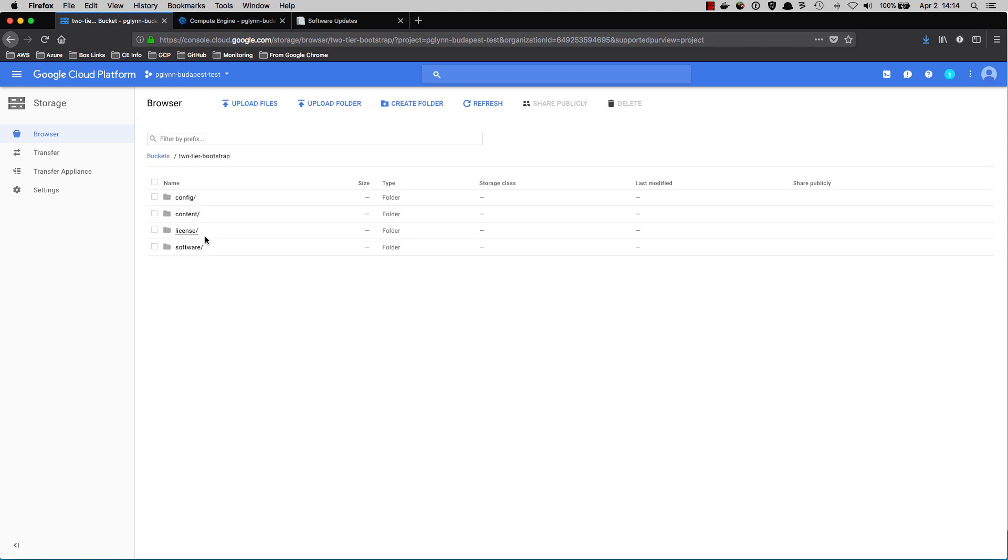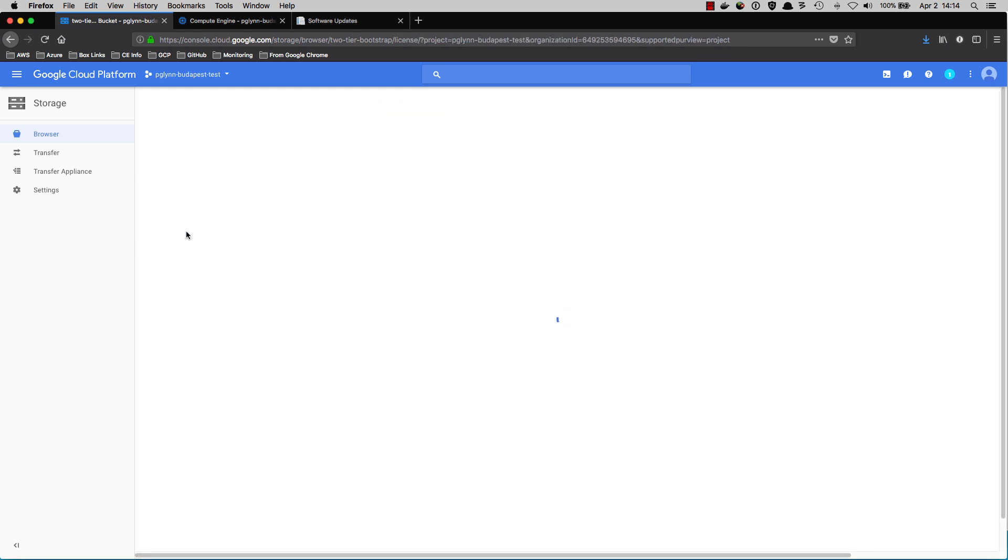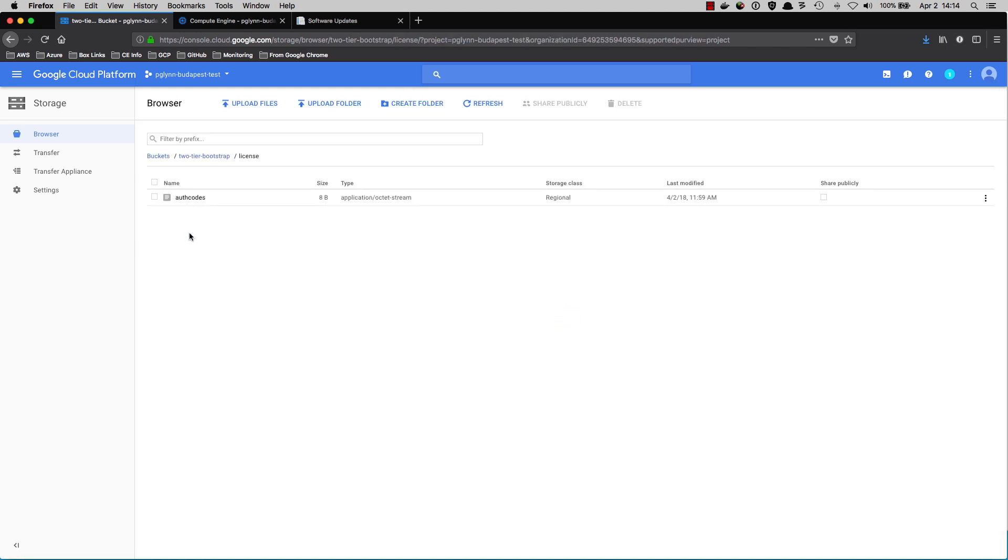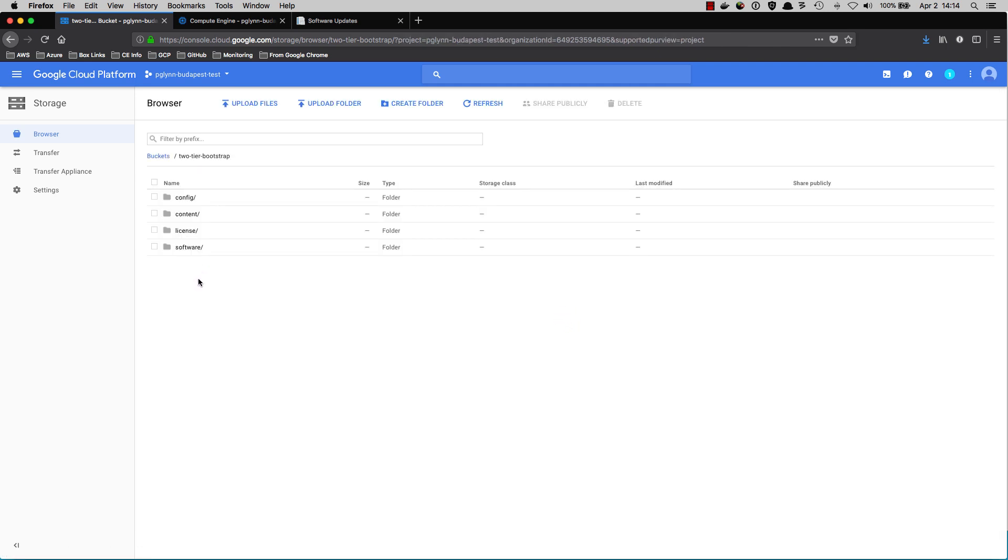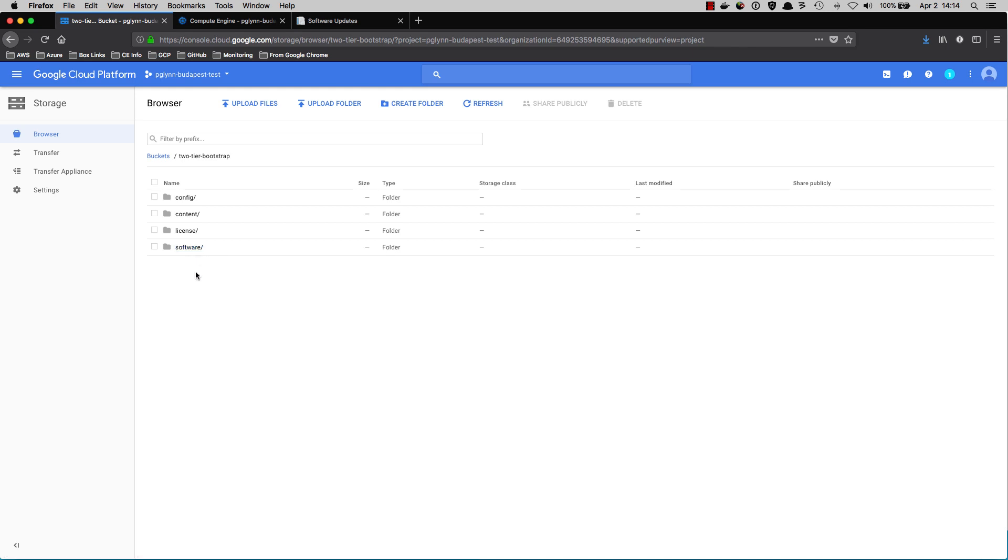Because I'm using a BYOL instance, I will need to provide an auth code. If we wanted to, we could also put a version of PanOS to upgrade the firewall to at boot time. We're not going to be doing that at this time, but just know that it is indeed possible. Once your bootstrap package has been created and uploaded, then you're ready to begin the process of bootstrapping.